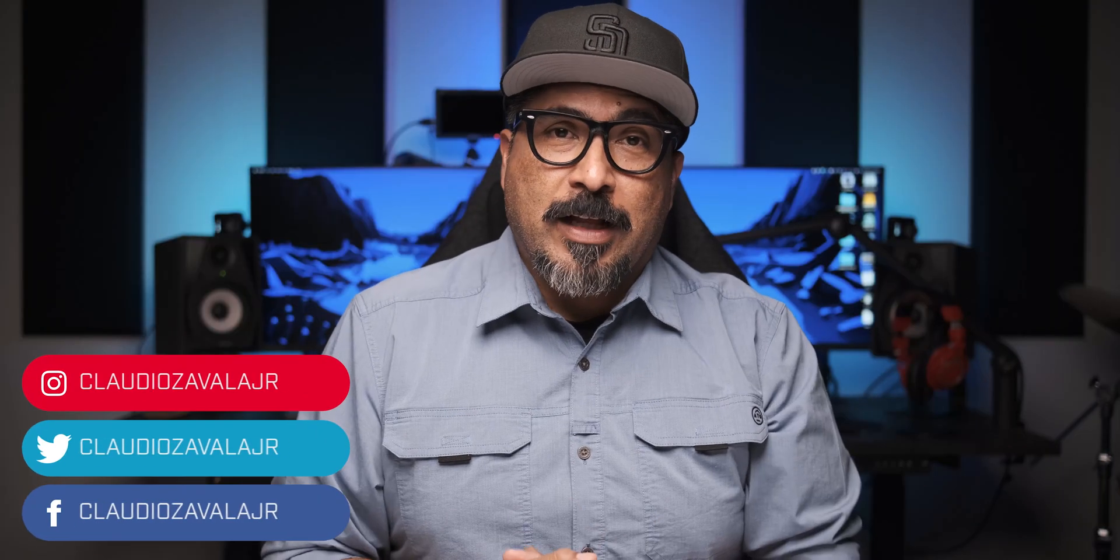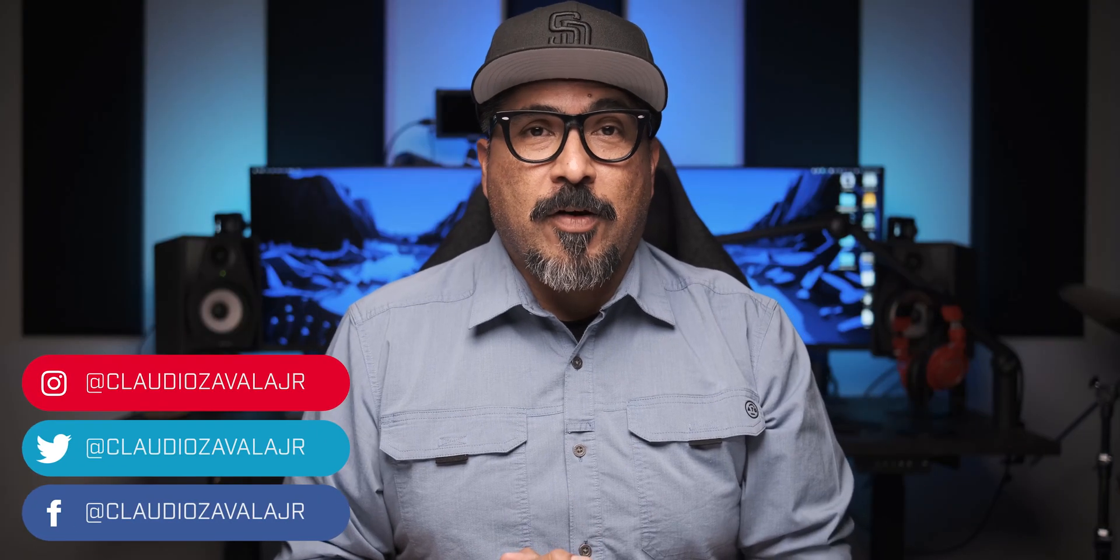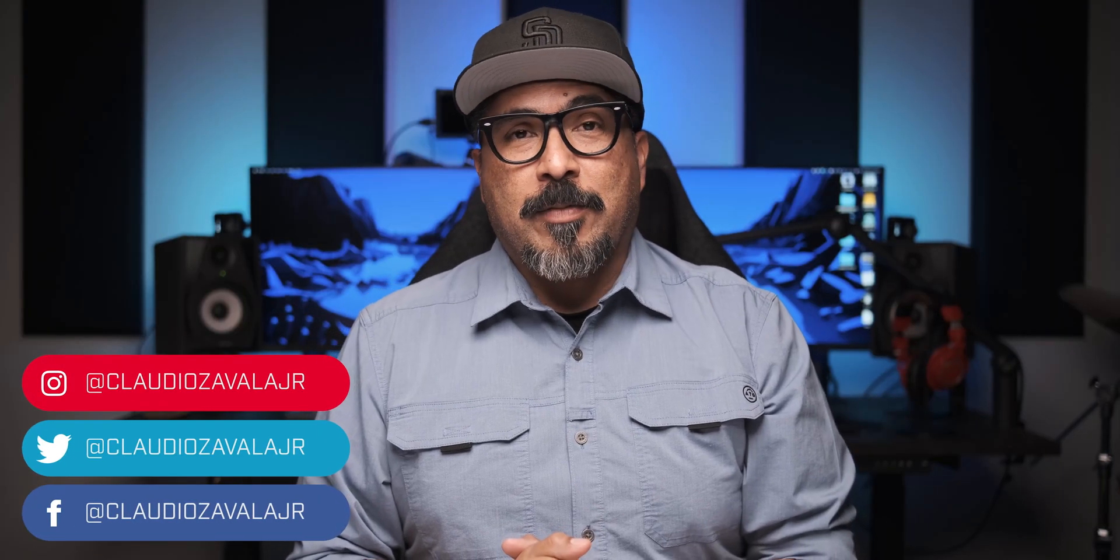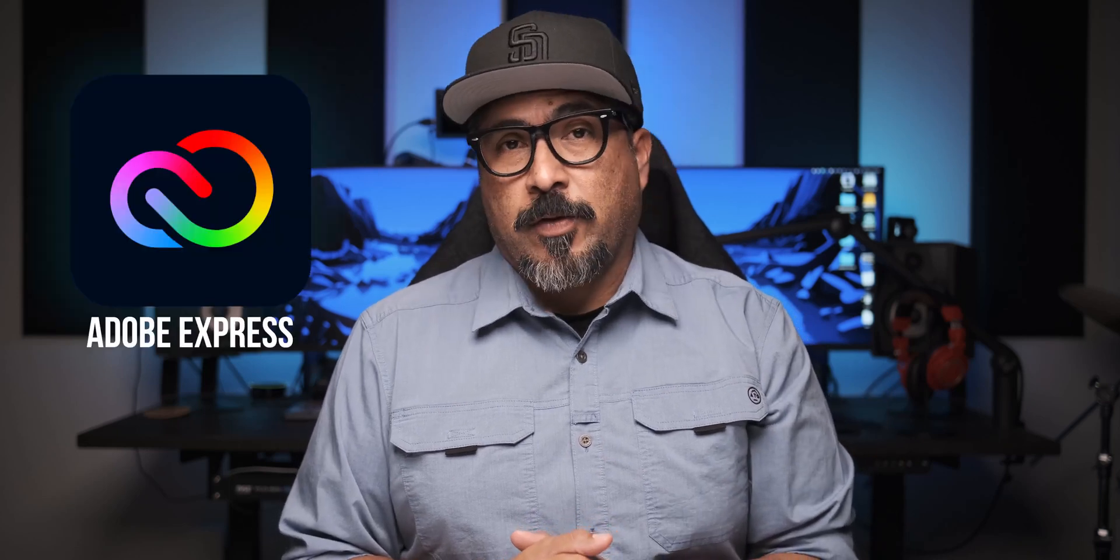Hello all you wonderful people out there. My name is Claudio and thank you for stopping by. Today I'm walking you through how you can easily narrate videos using Adobe Express.